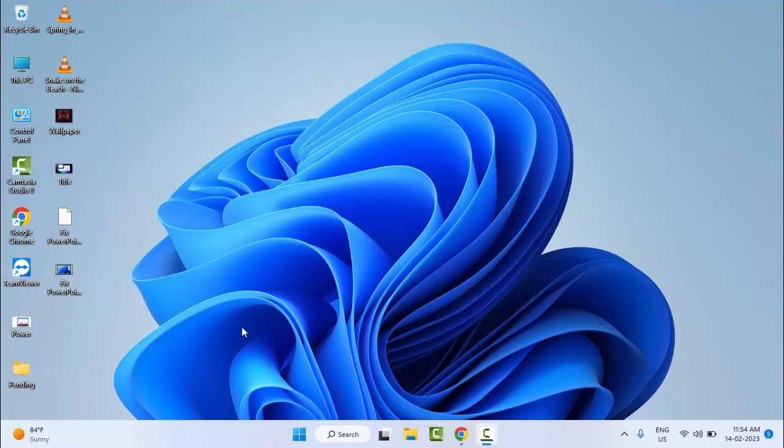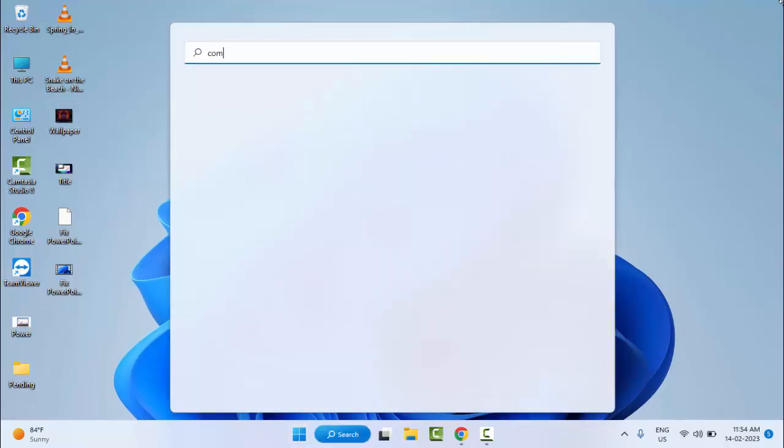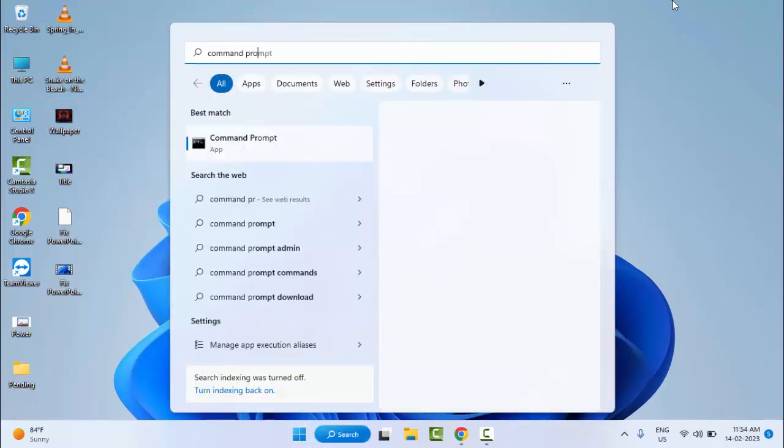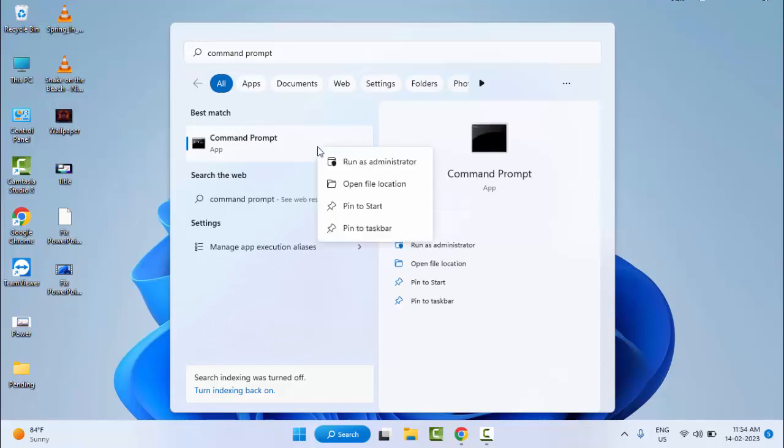So for this, just go to Start and type here Command Prompt. Right-click here and select Run as Administrator.